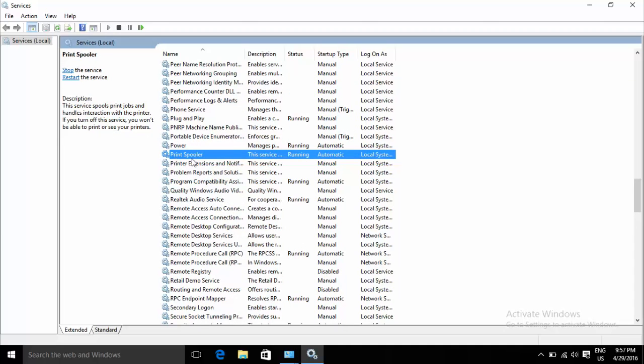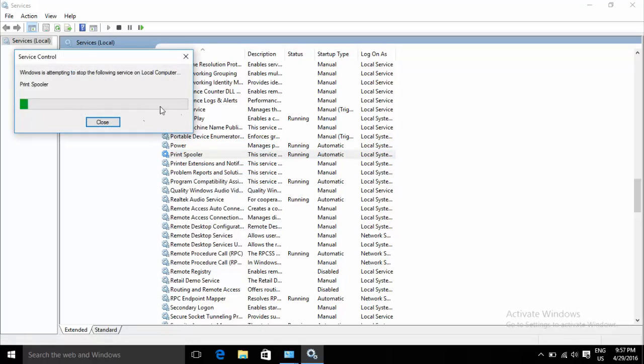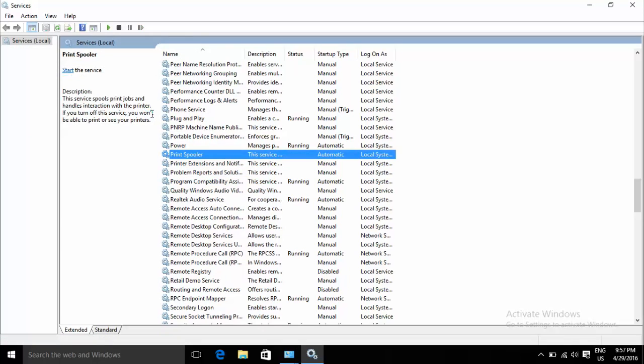Find Print Spooler, right-click on it, and choose Stop to stop it from running.